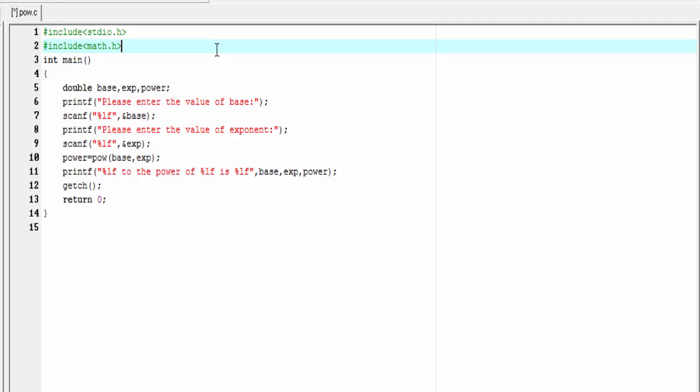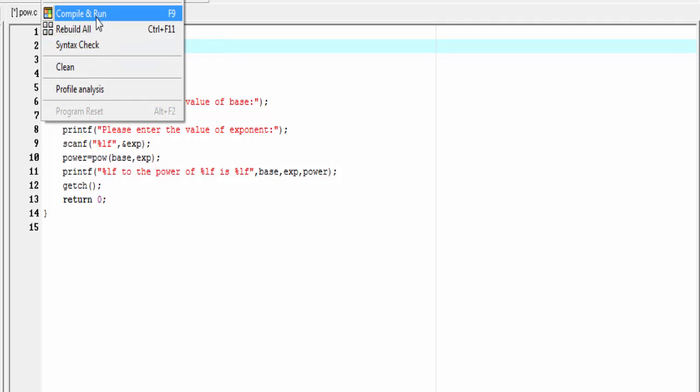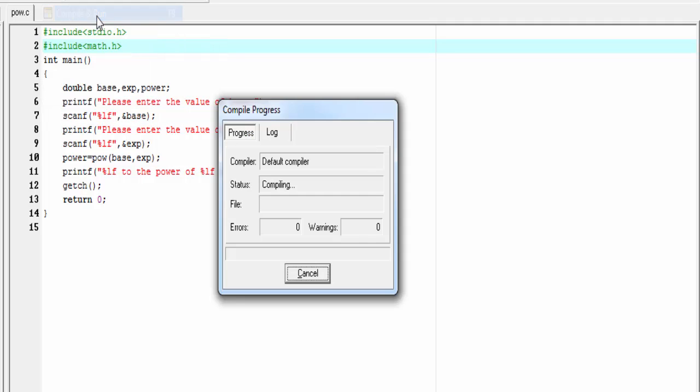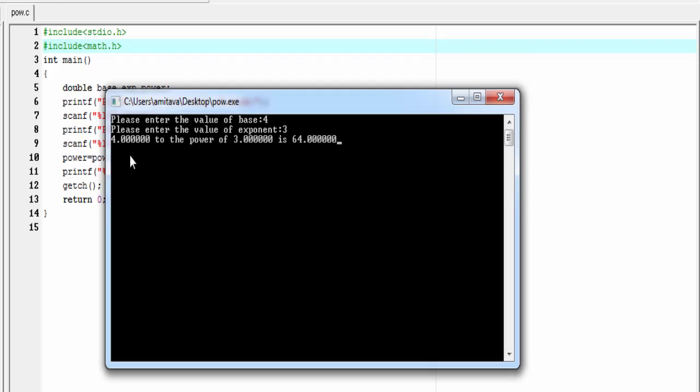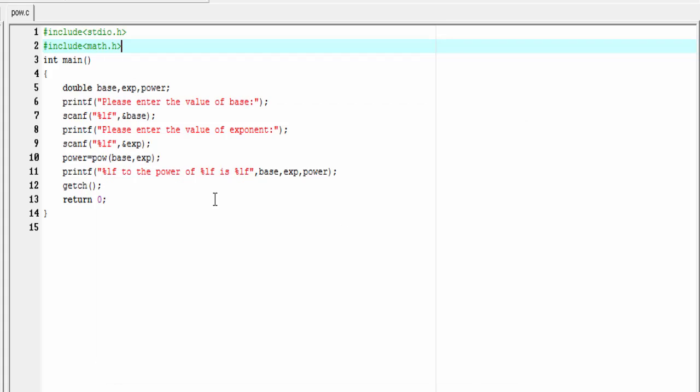Okay, our program is completed. Let's run it, compile and run. Enter the value of base: I'm gonna enter 4. Enter the value of exponent: I'm gonna enter 3. And it shows you 4 to the power of 3 is 64. Let's run it again.